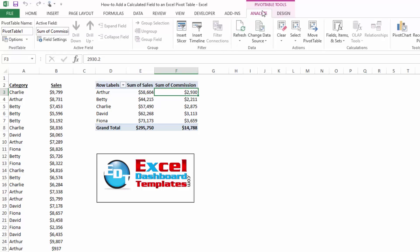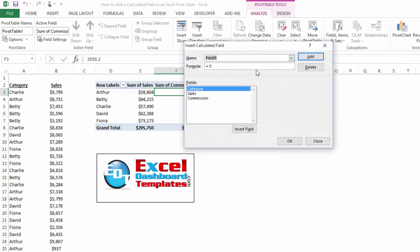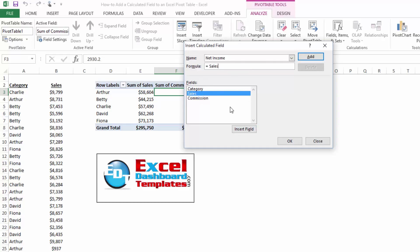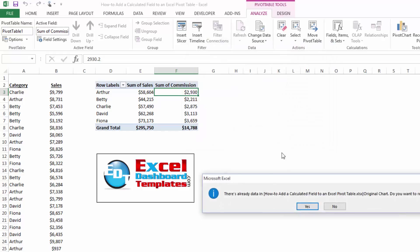So if I go back to my analyze ribbon under pivot table tools, field items and sets, click on calculated field, I'm going to create one called net income. And that formula is going to be sales minus our commission. I'm going to click on it, click on insert field, click on add, and you'll notice it's now part of our field set in our tables.